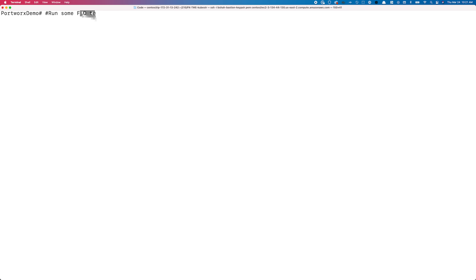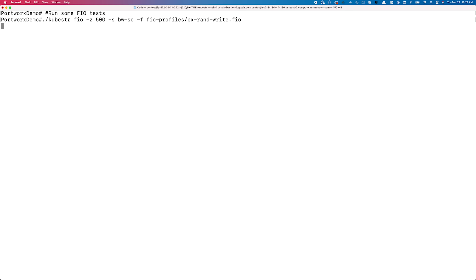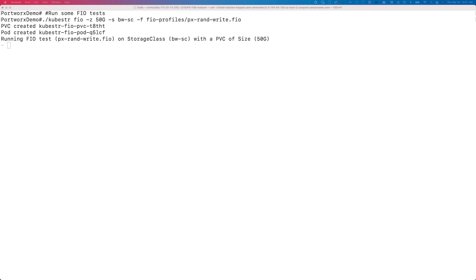We'll use a simple command to initiate an FIO random write job against our storage class. It will automatically provision a persistent volume using our bw-sc storage class, and this persistent volume should have the bandwidth parameter set.